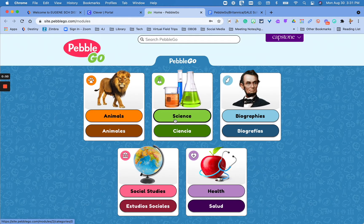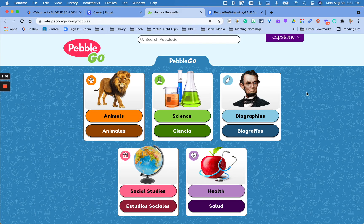So once you click on that, you are now in PebbleGo and you will see that there are five different very generic broad topics, and every time you click on something it's going to narrow it down more specific. All of these topics and everything is available always in Spanish, so if you need it in Spanish you can just click the Spanish version.